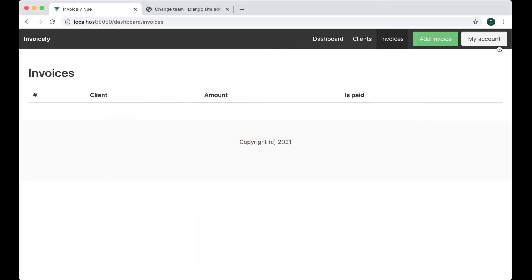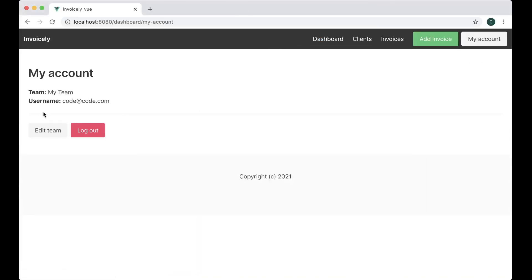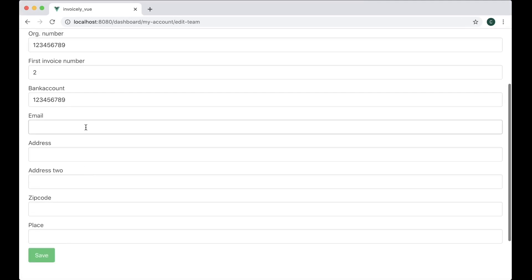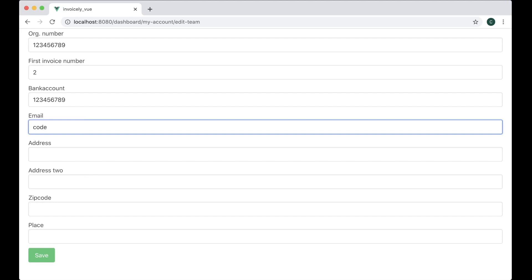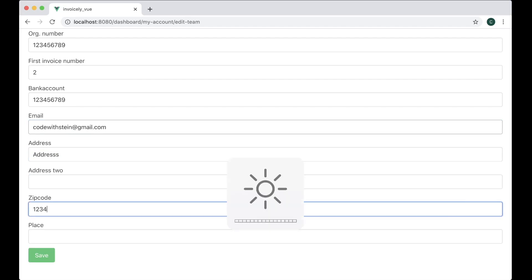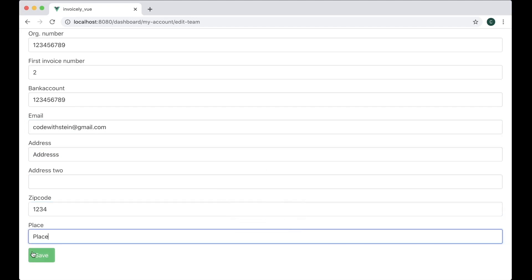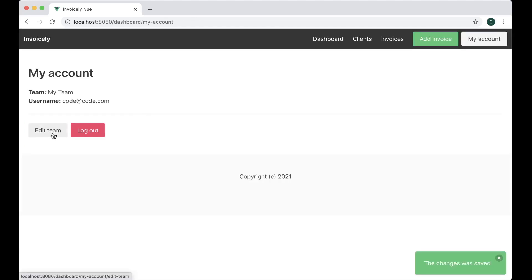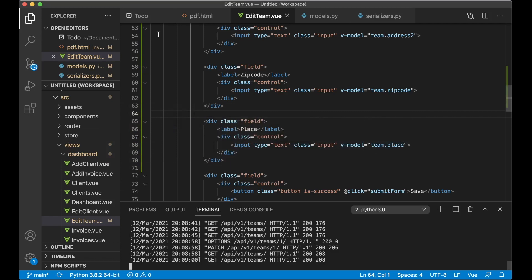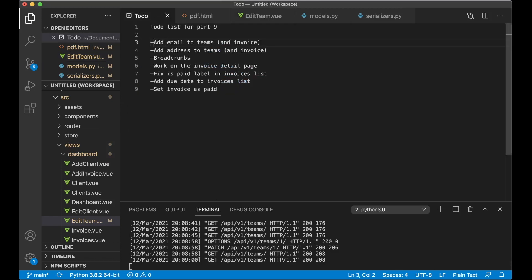If I save and go to the website, then go to My Account and edit team, I have a few new fields here. So I can add an email, address, zip code and place. If I save and go to edit team again, you'll see that I've stored this information in the back end. Then I can go back to the to-do list and set these tasks to done. The next step is to add breadcrumbs.